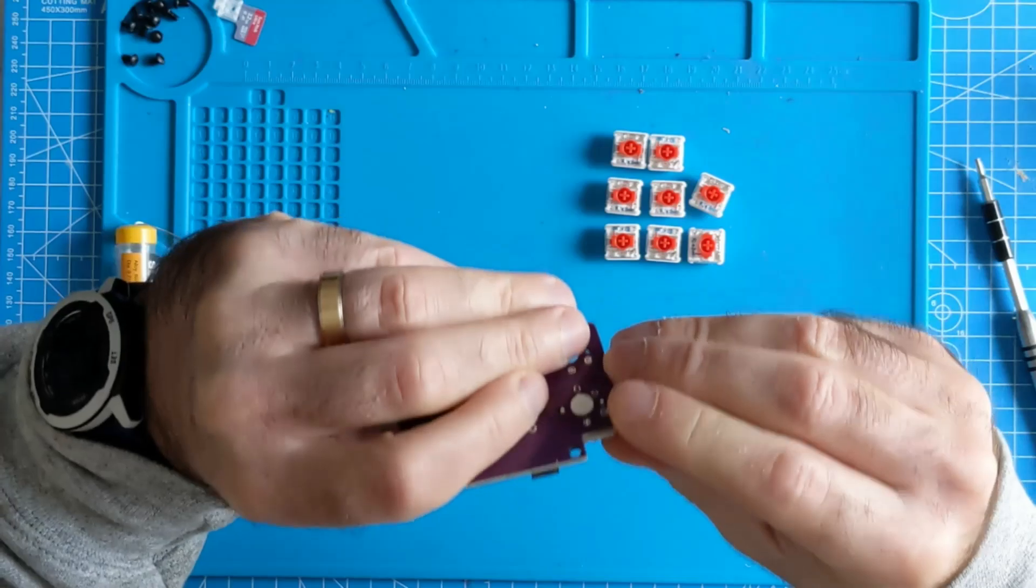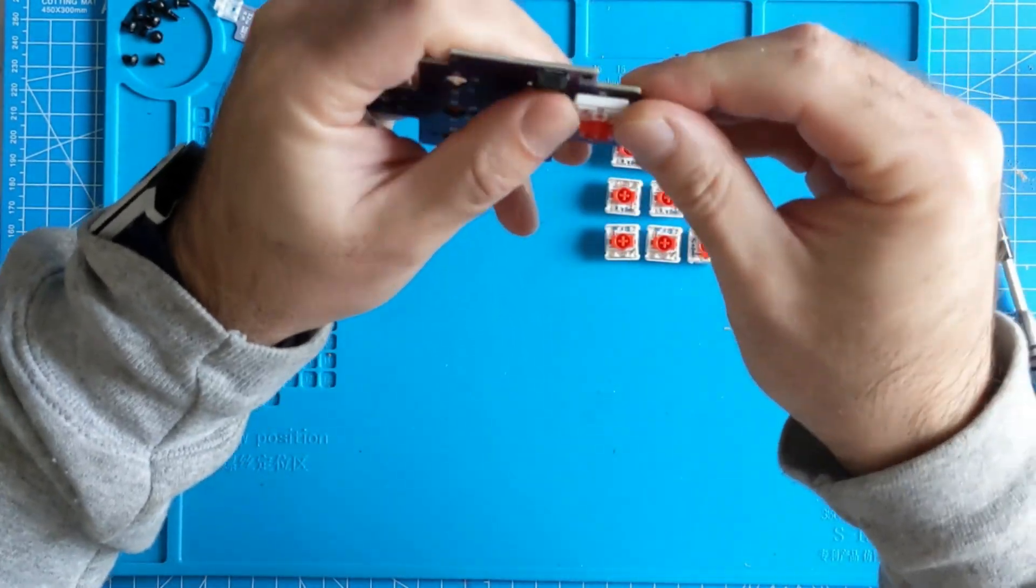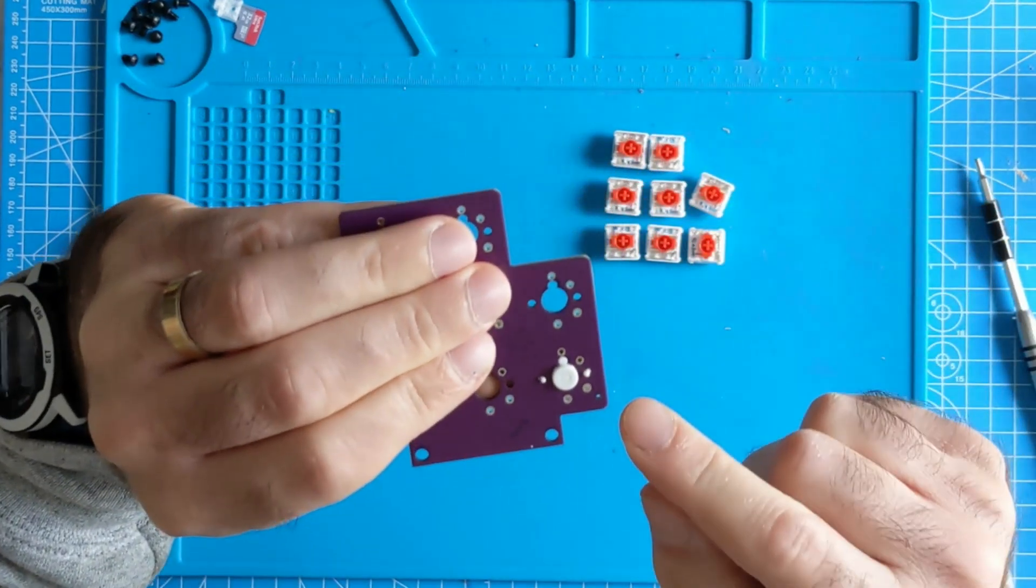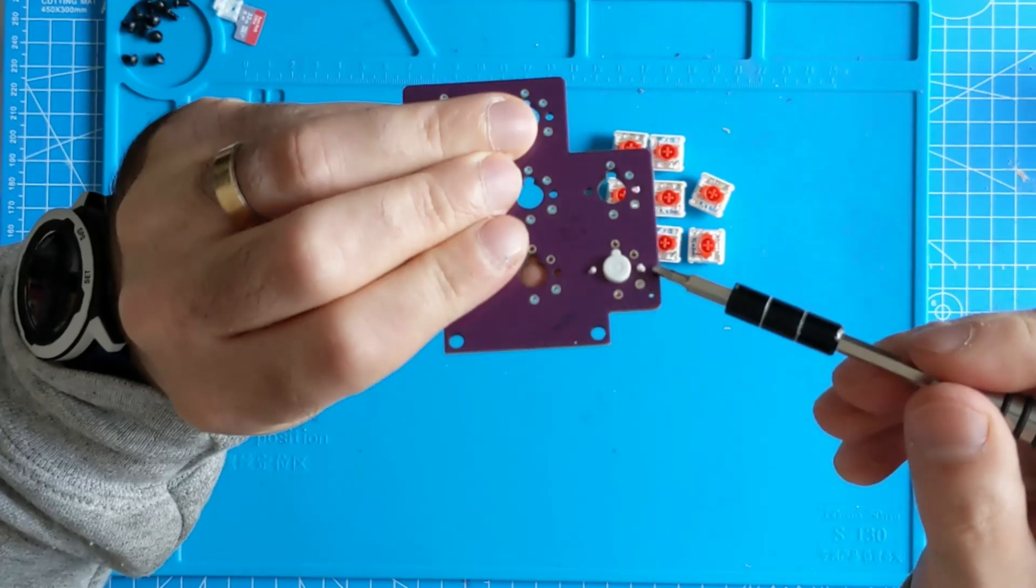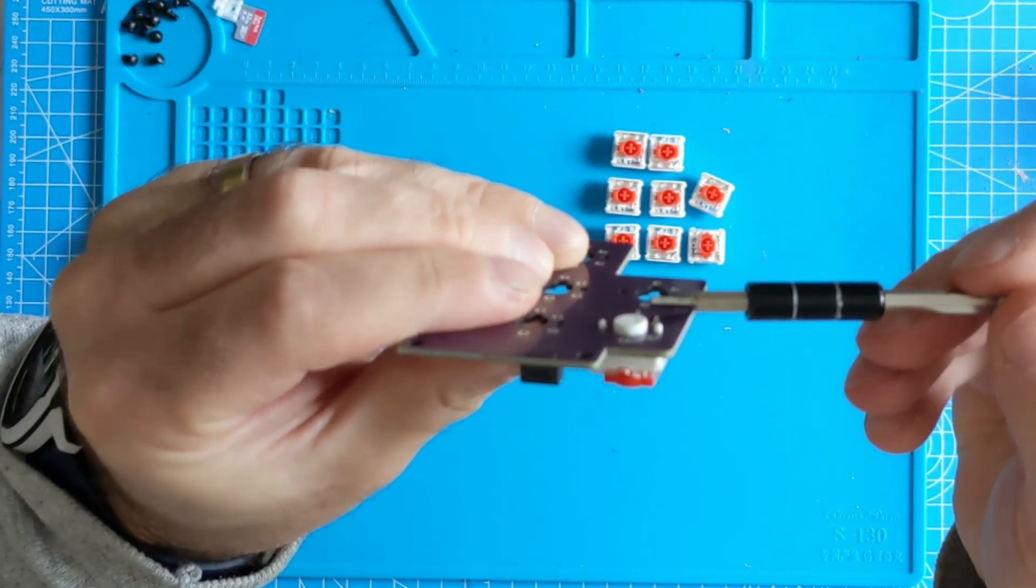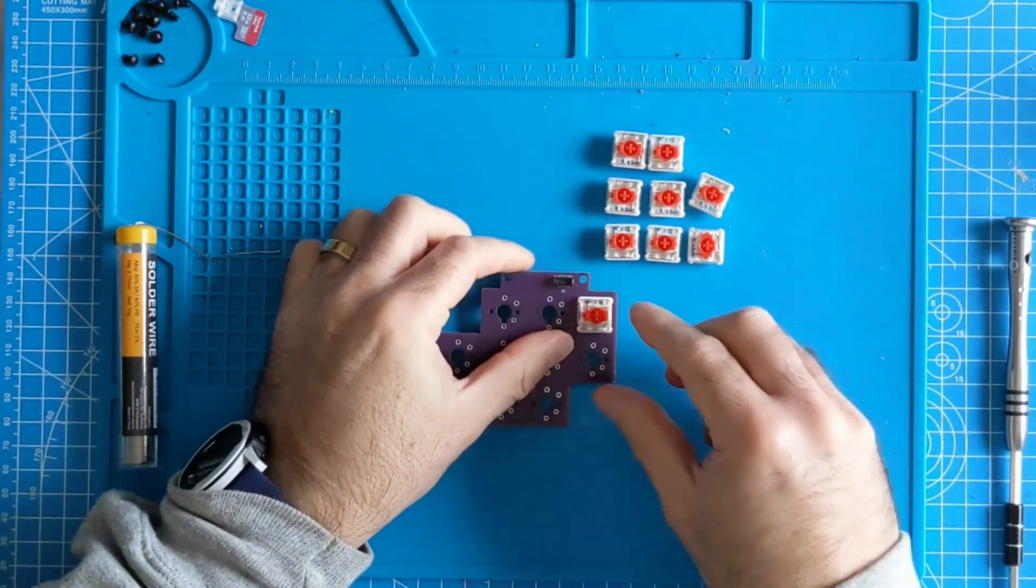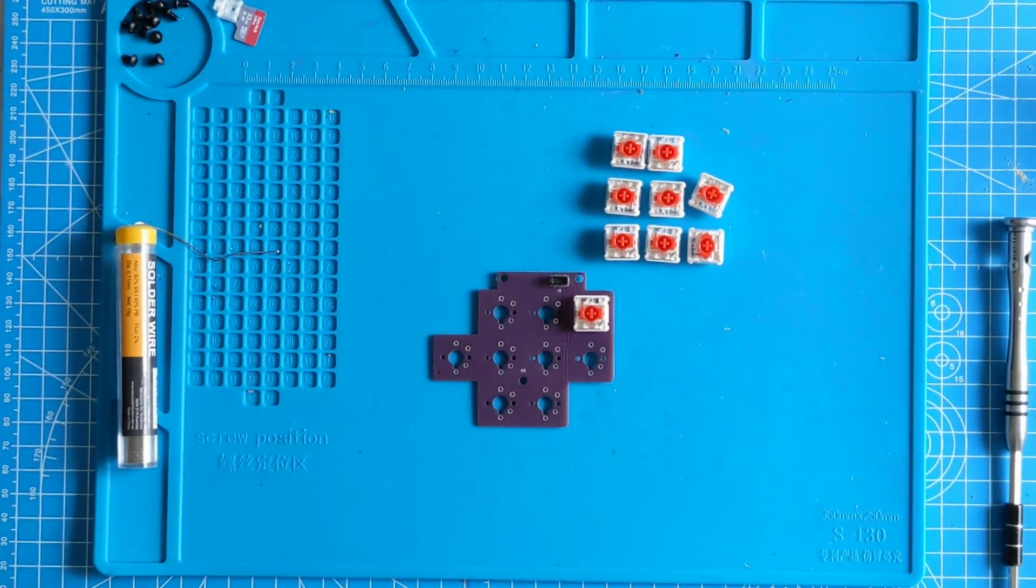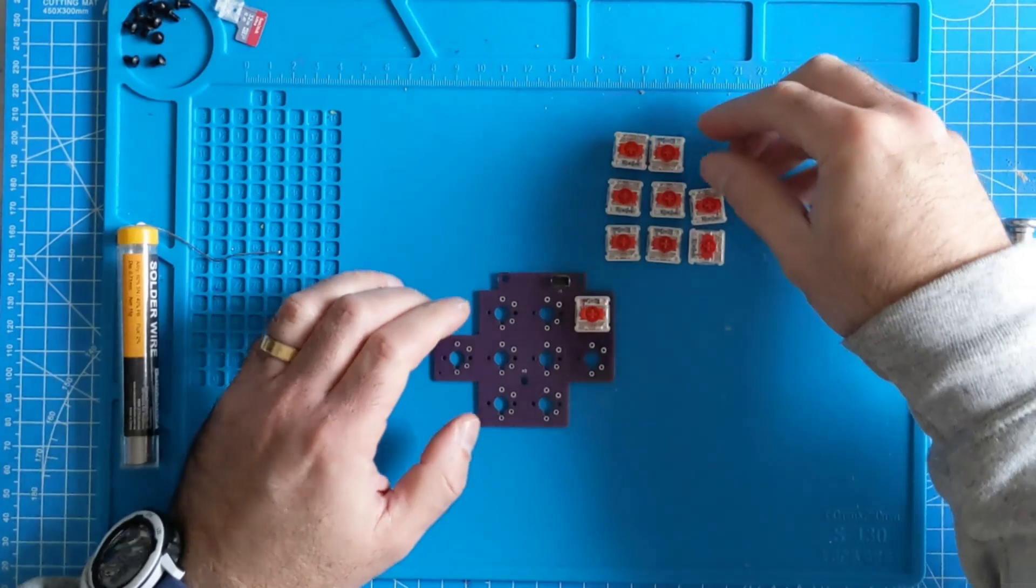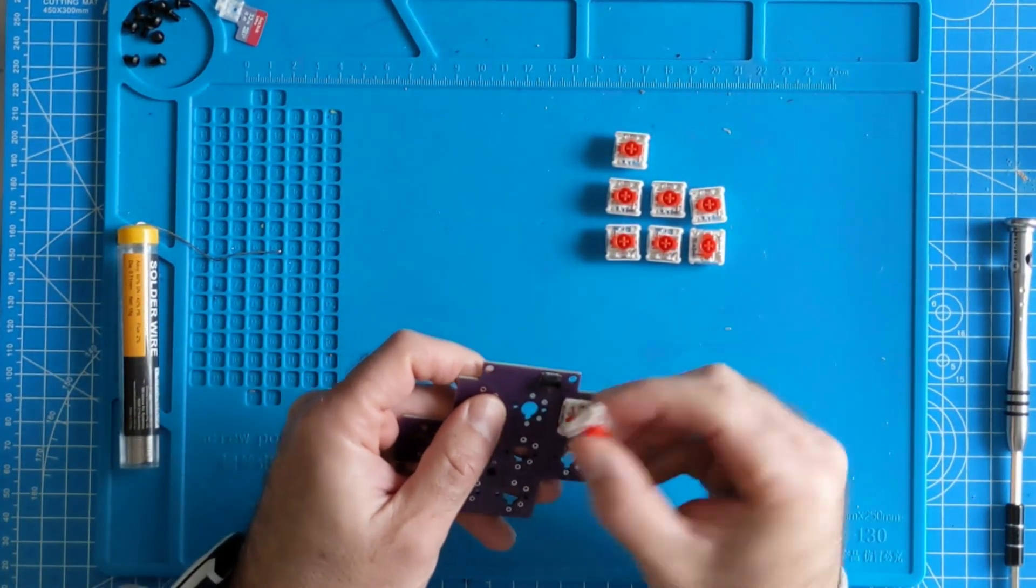Also when you're inserting the switches into the PCB, make sure that you carefully insert them so the small metal feet clear and go through the respective holes for them. Check on the back of the PCB as you insert each key switch. We'll now go through and show inserting each key switch into the keypad PCB one at a time.